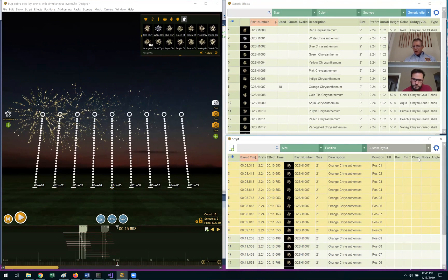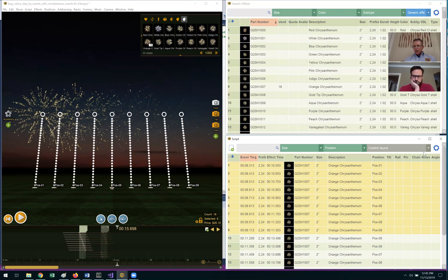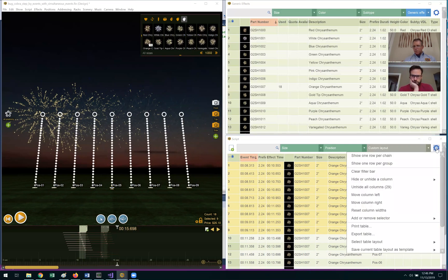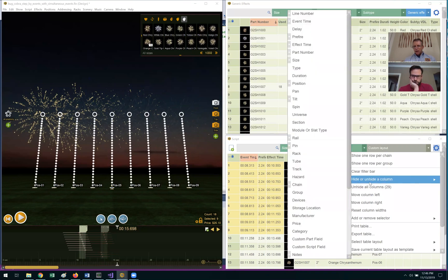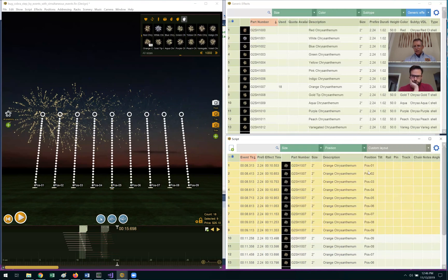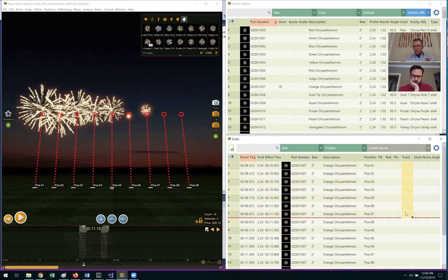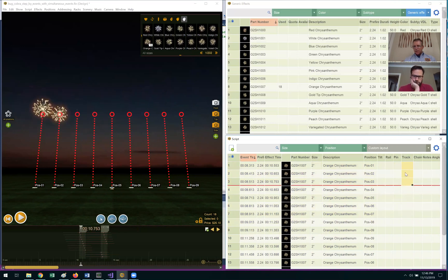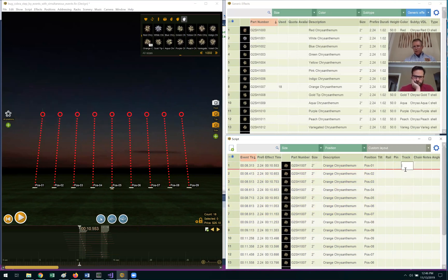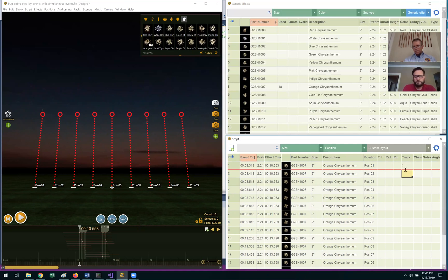To do that, I need to unhide the track column, which is hidden by default. So I go to the upper right-hand corner to the blue gear menu, unhide the track column. Now I've got this track column where I can put in the track number that's going to separate the first sequence from the second sequence.